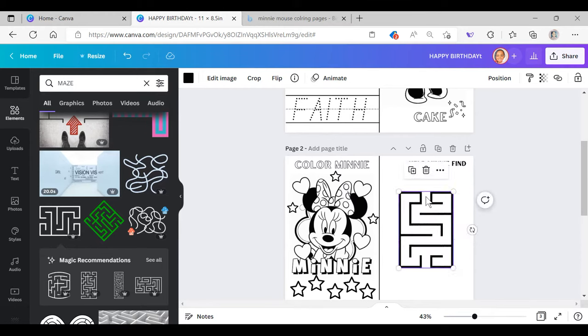The third and final activity I want to do is a quick tic-tac-toe game. To do that I'm going to bring two lines in from elements, make them even, I'm going to duplicate those two lines and cross it so I can have the tic-tac-toe effect. I forgot to mention that Canva does have pre-made tic-tac-toe games available as well.